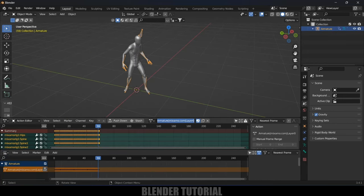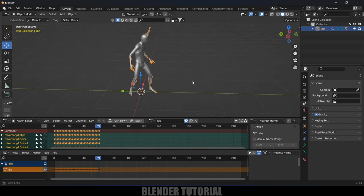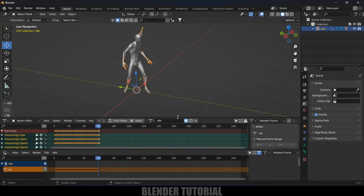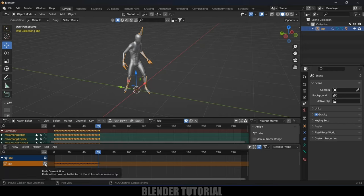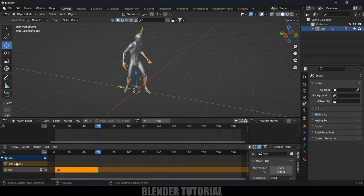Let's rename this — this is idle. Select the armature and rename it as 'idle', and rename the action as 'idle' as well. Now we have the idle animation. Click on the Push Down button to push it into the NLA. Under the idle armature we now have the idle animation strip.